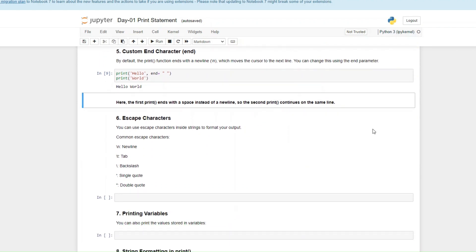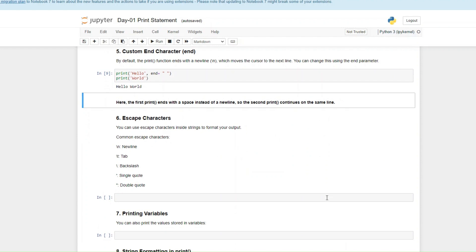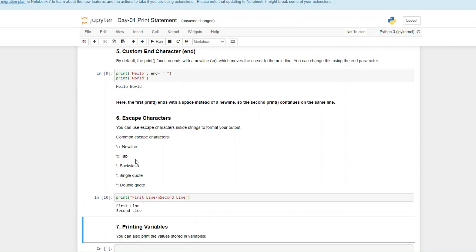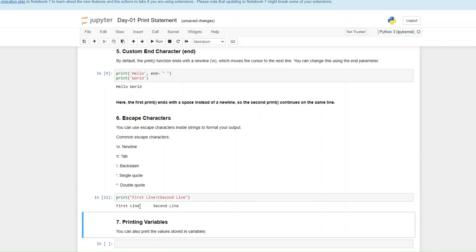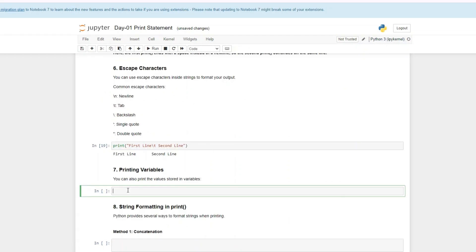We also have escape characters. These are some examples of escape characters that you can use inside your string to format your output. So I want to print first line and then second line. I want them to add a new line. By putting this in between them, it appears on a new line. What if I replace the end with a T for tab? See, this is four spaces, which is a tab.